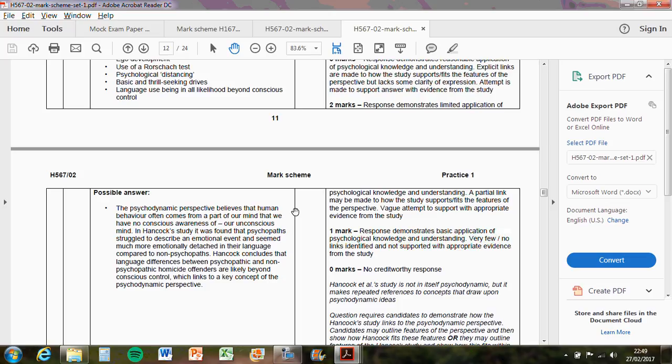Hancock concludes that language differences between psychopaths and non-psychopathic homicide offenders are likely beyond conscious control, which links to the key concept of the psychodynamic perspective. They've used the two that I suggested for you to use because they're the easiest to talk about, but you can talk about the other ones. There's two points made there, which is what gets the two marks each, which makes the four marks.